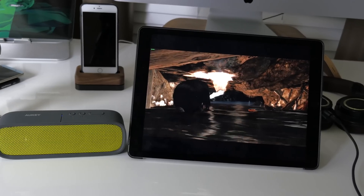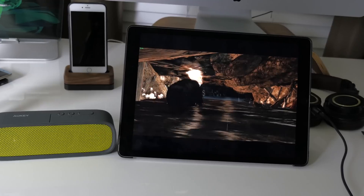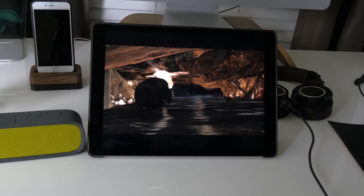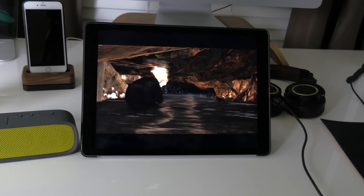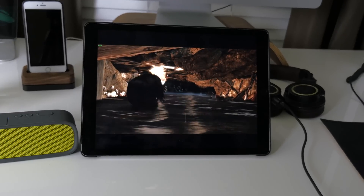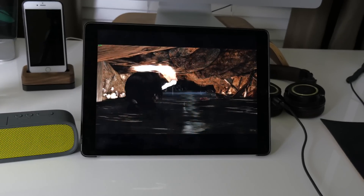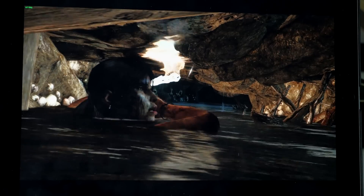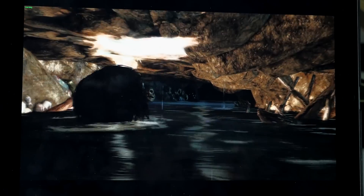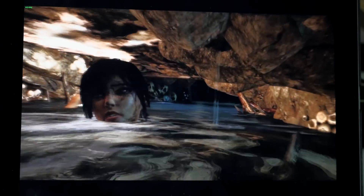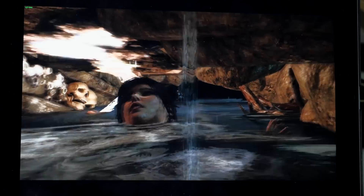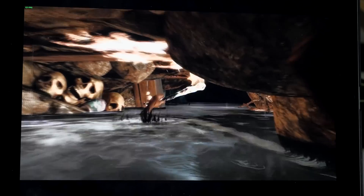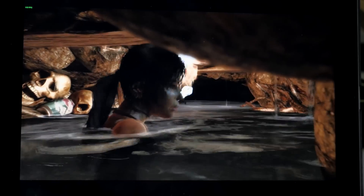And if you want to go all out, you can actually hook it up to your iPad and then hook up a Bluetooth speaker to your iPad for a much more grandioso experience. You can just see how good those graphics look on that iPad — it's straight up awesome.